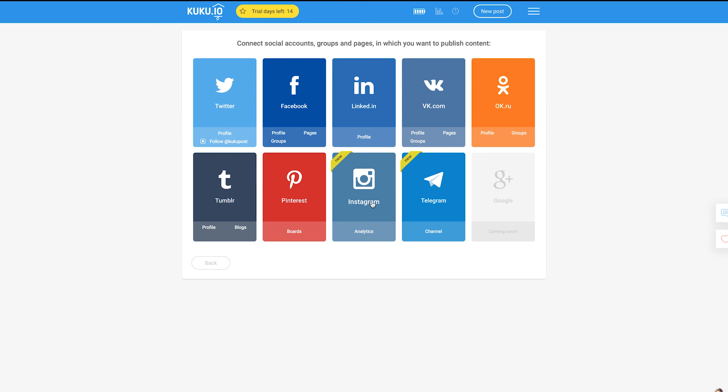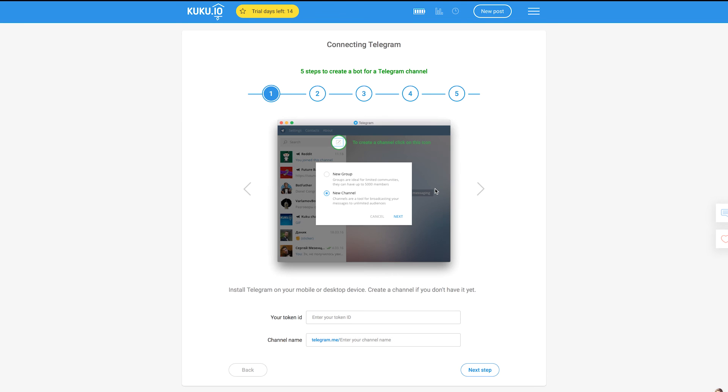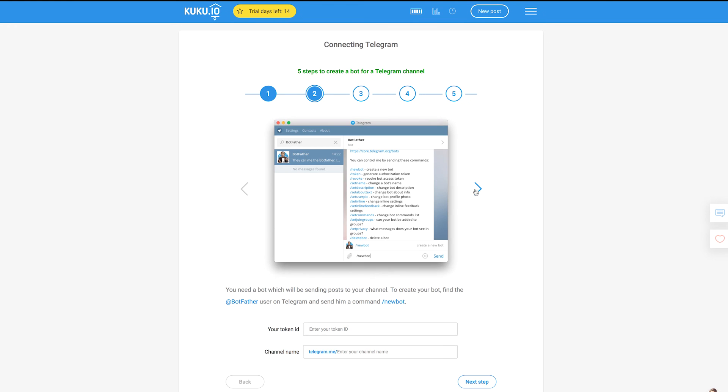You can also connect Instagram and Telegram to Cuckoo.io. In Cuckoo.io, you can only analyze your activities on Instagram but cannot publish any content due to its rules. In contrast to Instagram, you can share posts on Telegram but cannot see social media analytics.